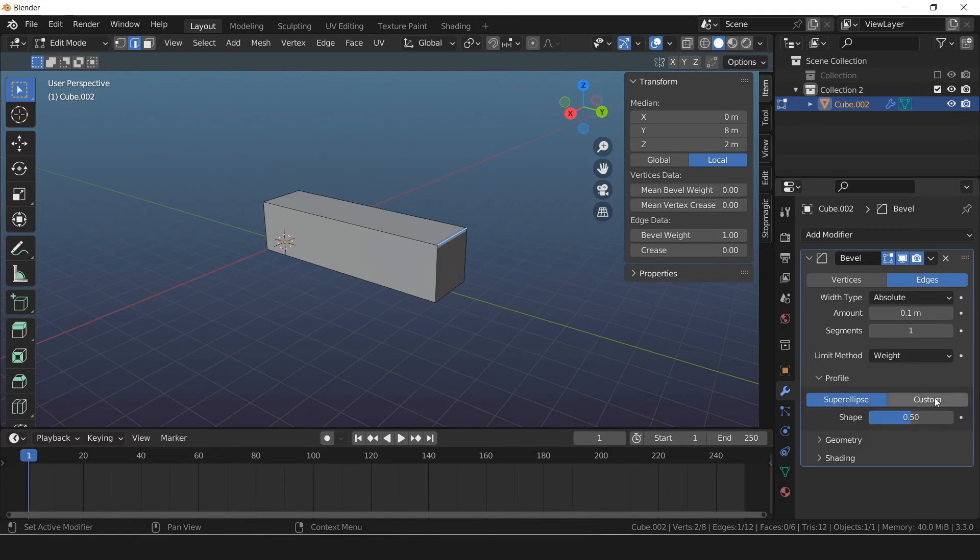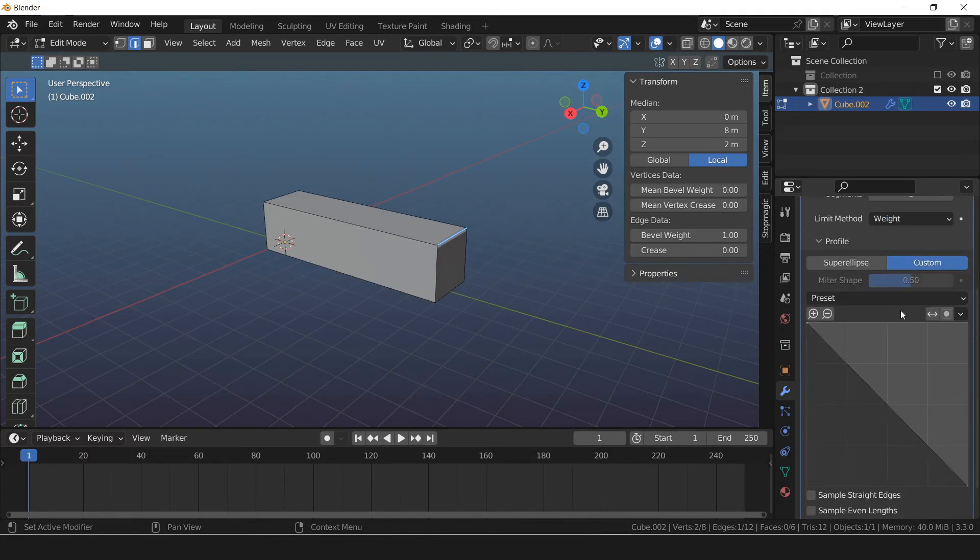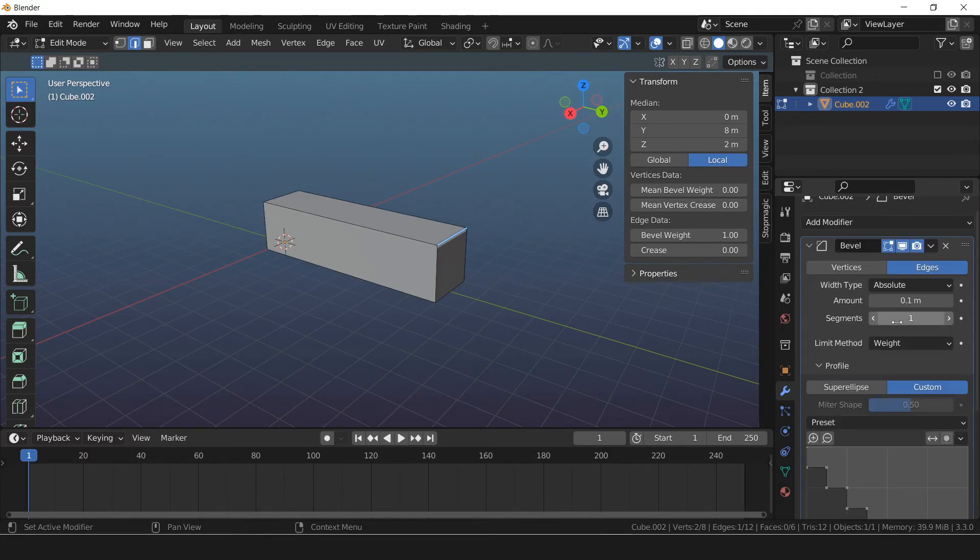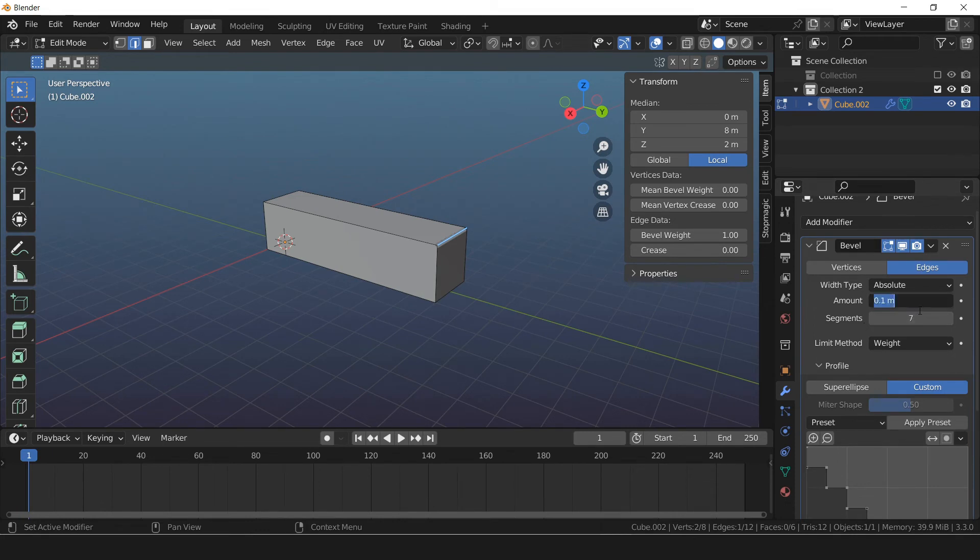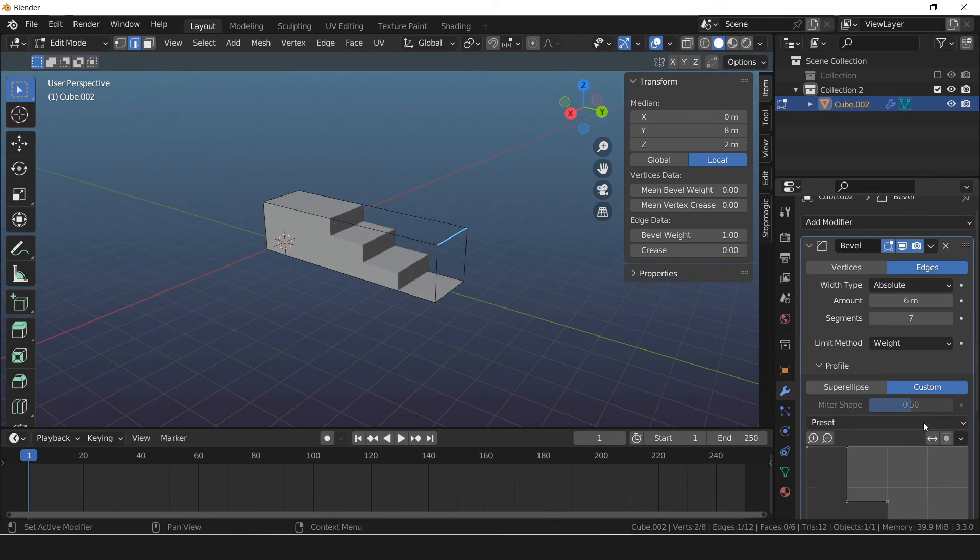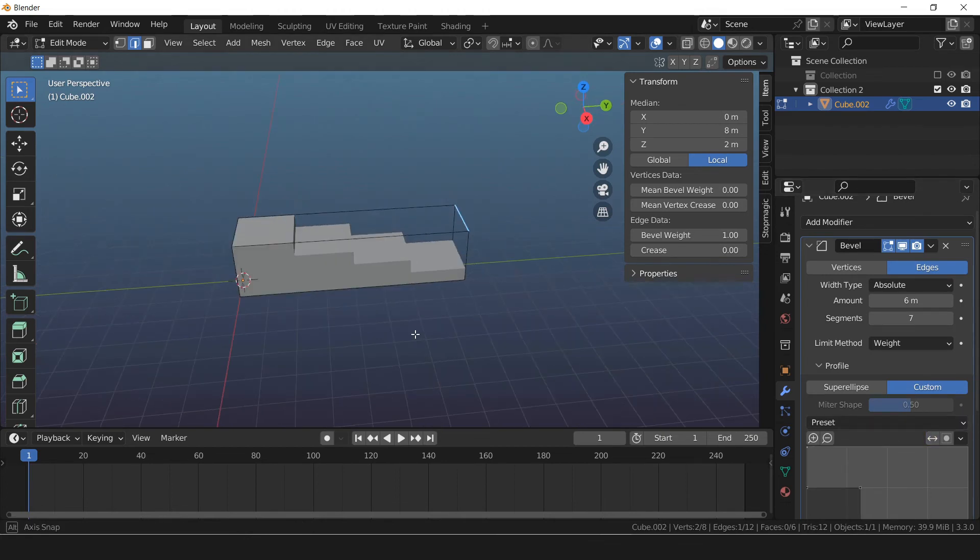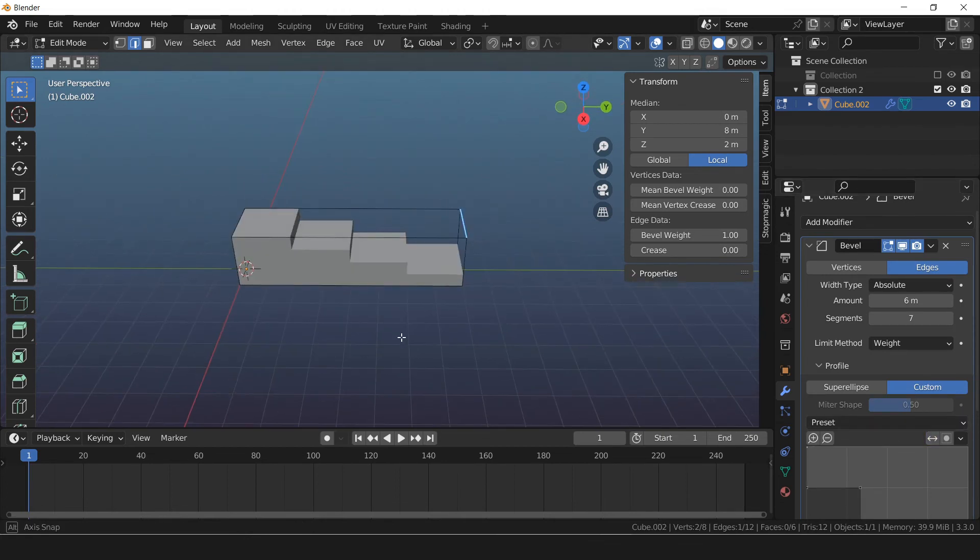Profile, custom. Preset, choose steps. Under segments, give it 7 segments. Under the amount, 6 moves. Let's apply a preset. Reverse our paths. Now we have evenly spaced out stairs.